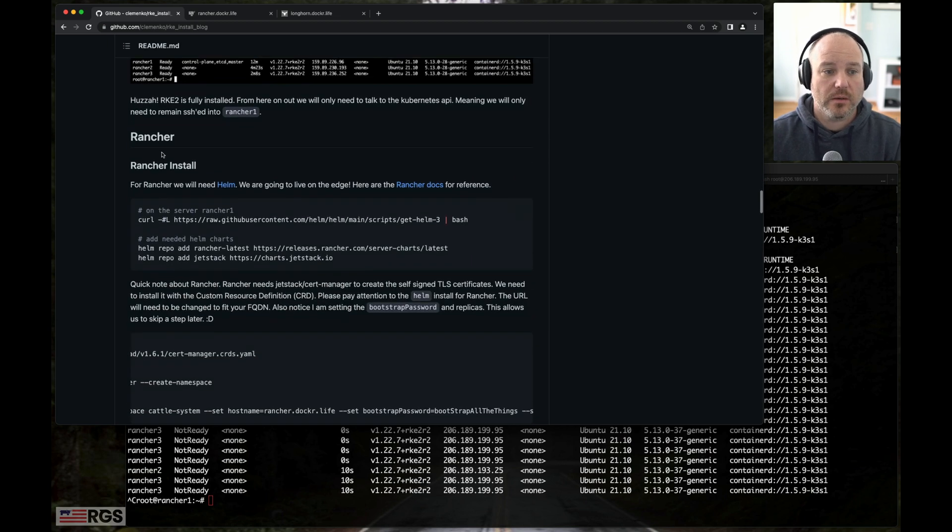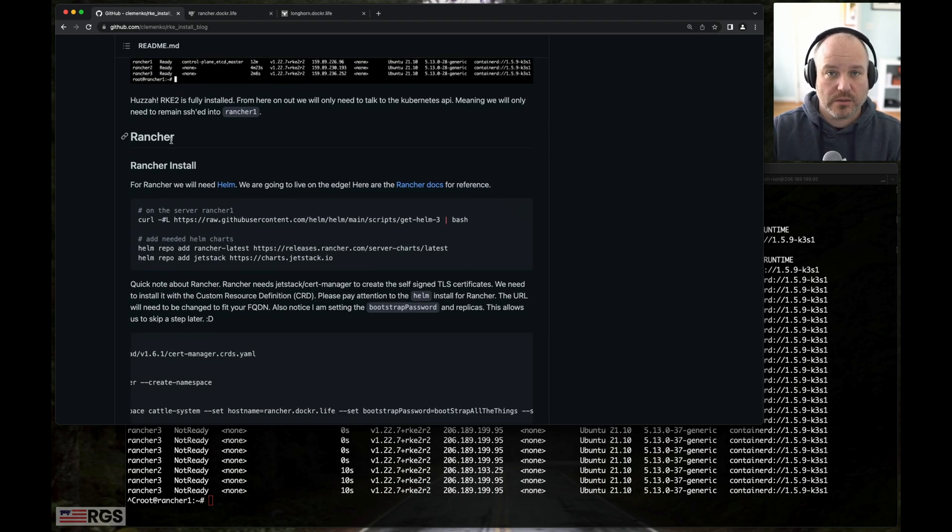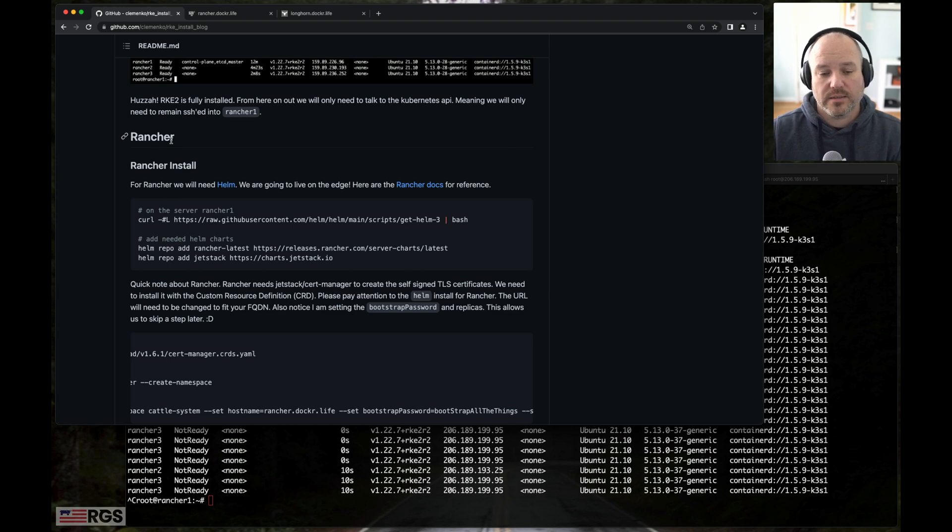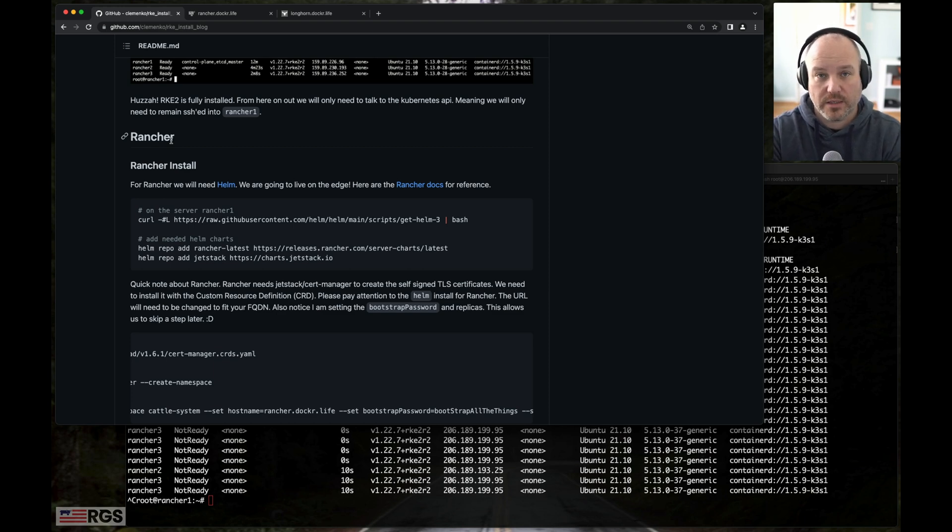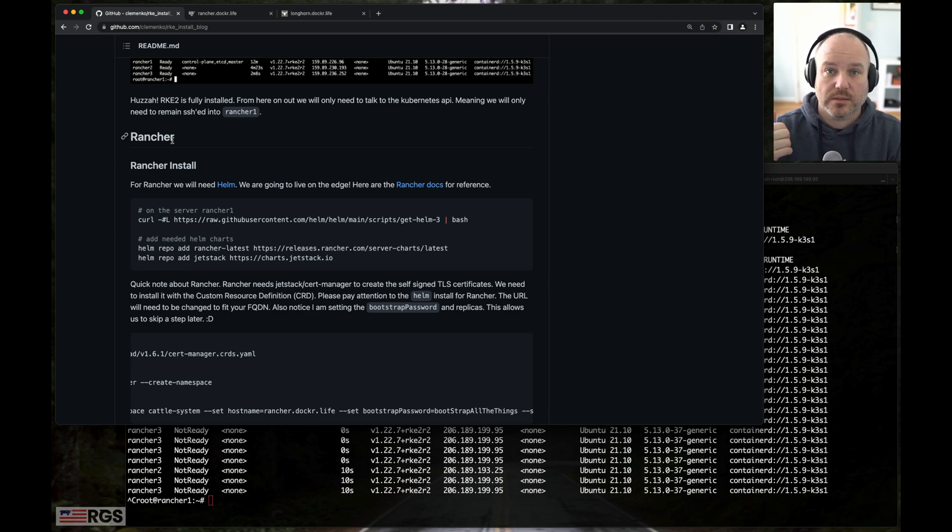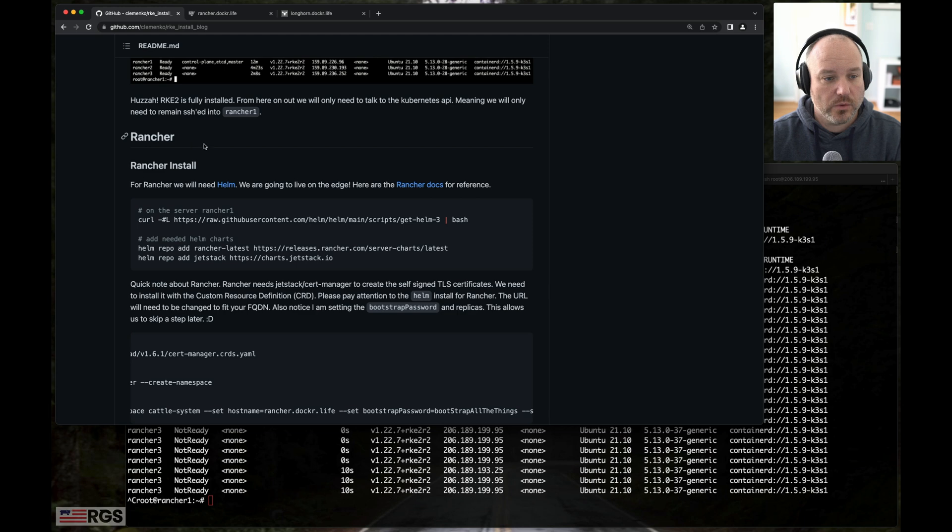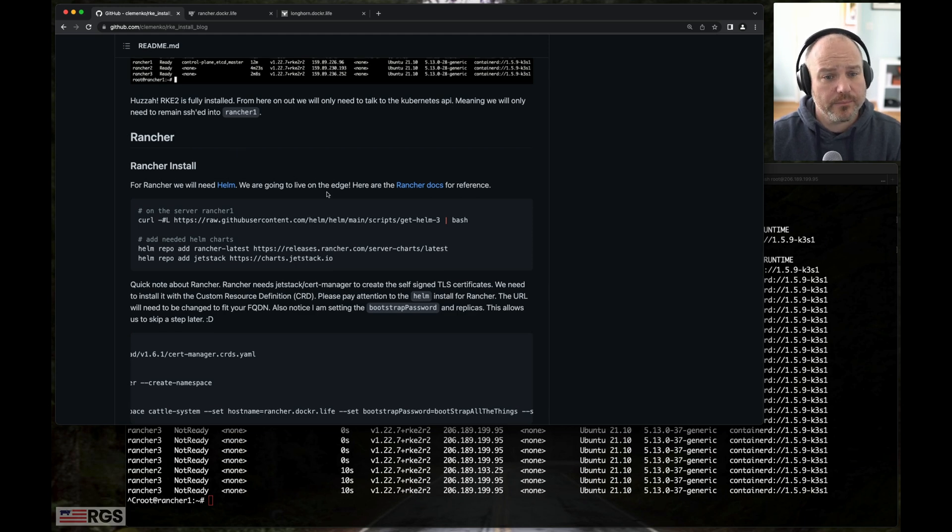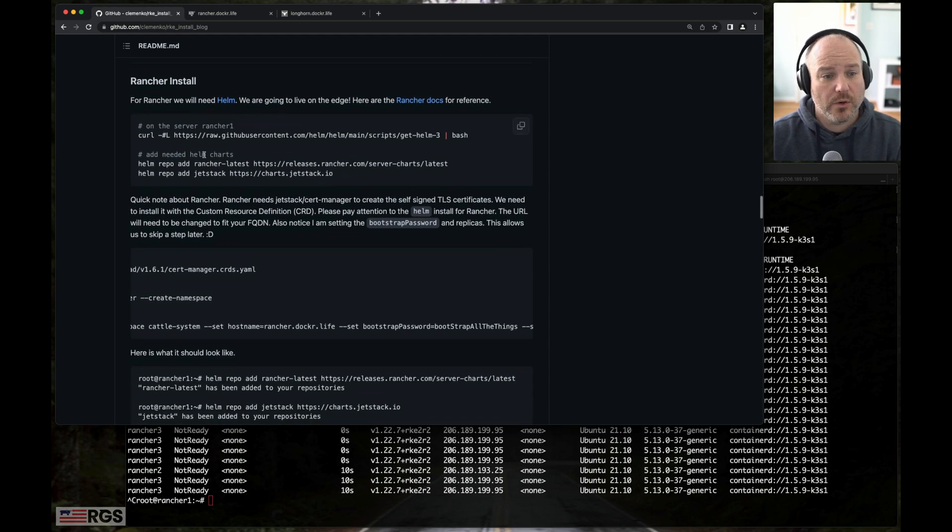So let's talk about Rancher itself. Rancher is really interesting as a multi-cluster layer. It sits on top of Kubernetes and it provides a lot of additional functionality and visualization. It's a really cool product. I've been using it for like six and a half years, seven years now.